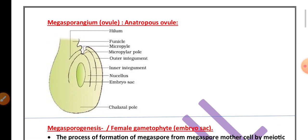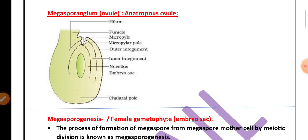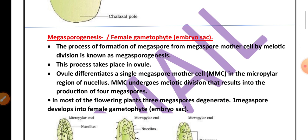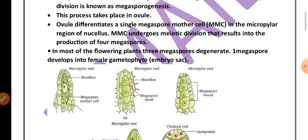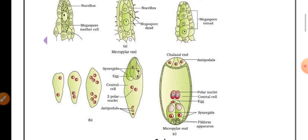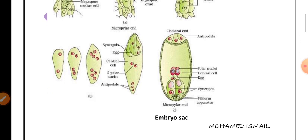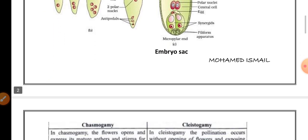Another important question is the structure of anatropous ovule, also called as megasporangium. Then megasporogenesis, or the process of formation of the embryo sac which is also called as female gametophyte. The explanation and diagram are very, very important for the exam.